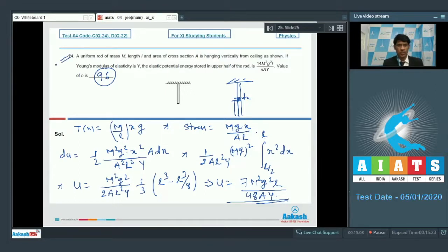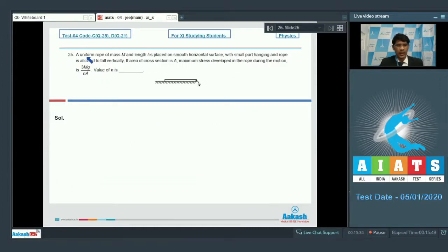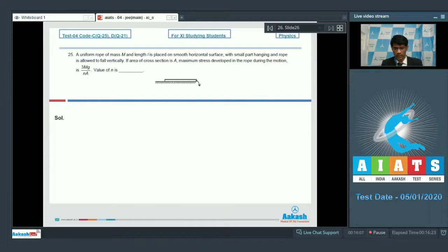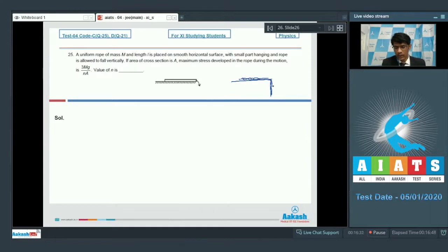Now we proceed to the final question, number 25. A uniform rope of mass m and length l is placed on a smooth horizontal surface with a small part hanging, and the rope is allowed to fall vertically. Area of cross section is a. The maximum stress developed in the rope during the motion is 3mg/(na) and the value of n is to be found. The maximum stress occurs when exactly half the rope has slipped off the surface, and it develops at the edge.